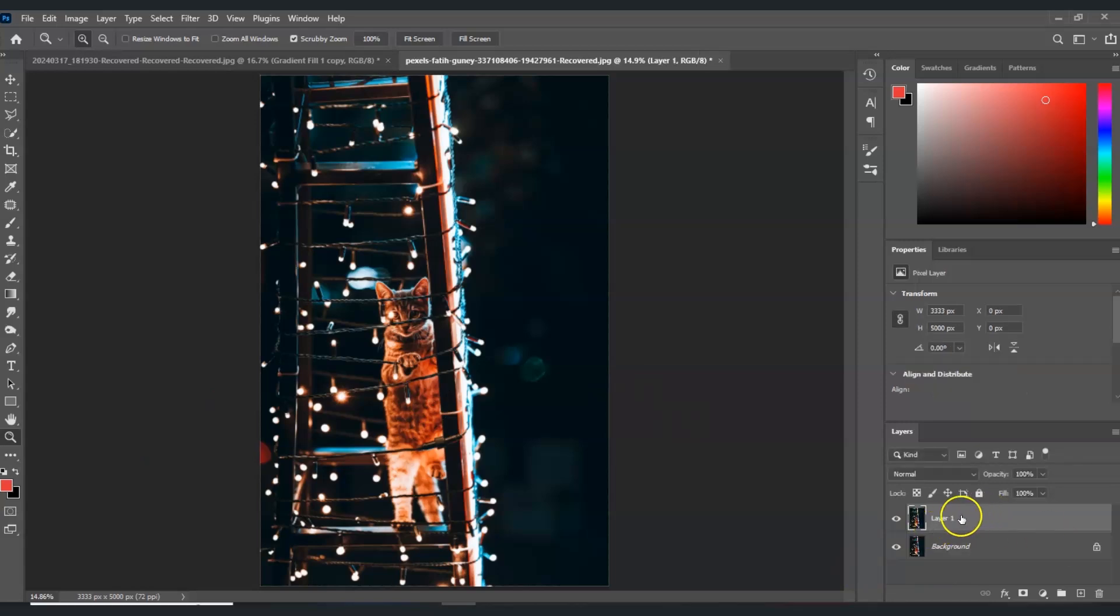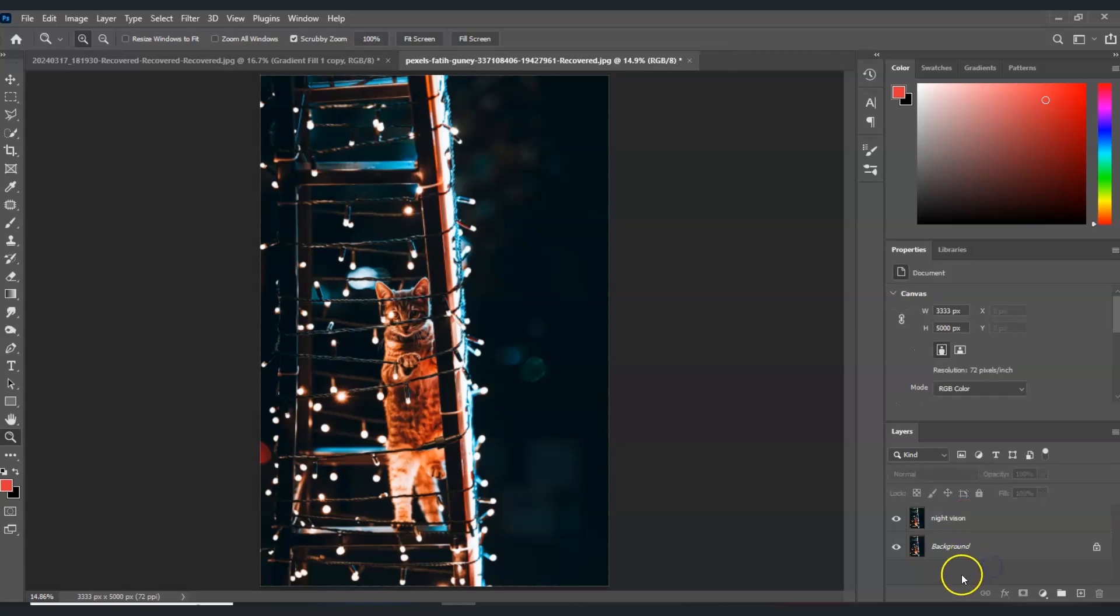Let's name this layer as the night vision. Now from that night vision layer selected, go to the adjustment layer icon down here.